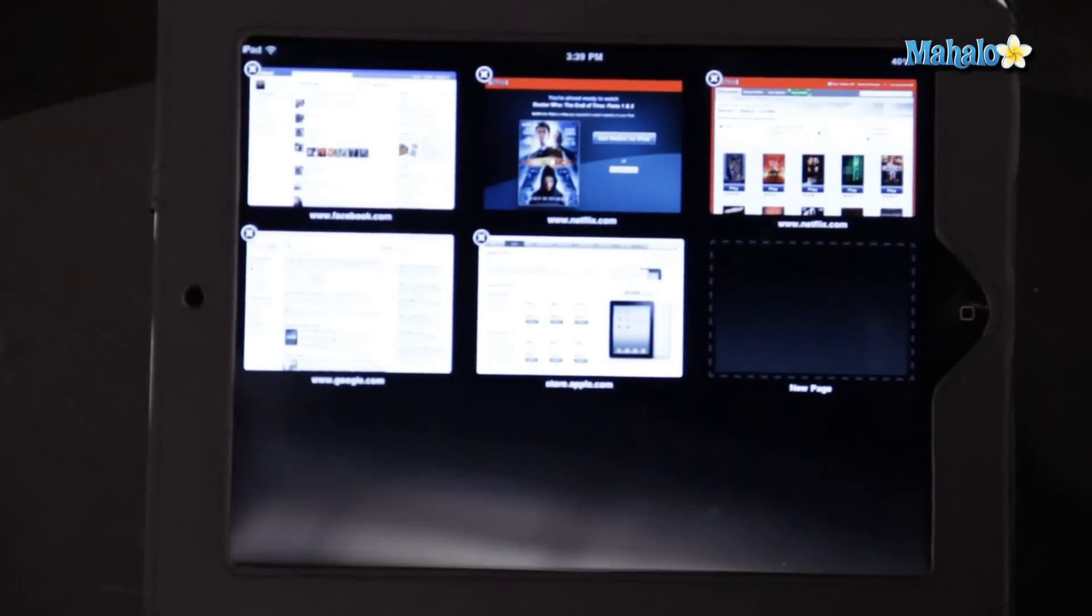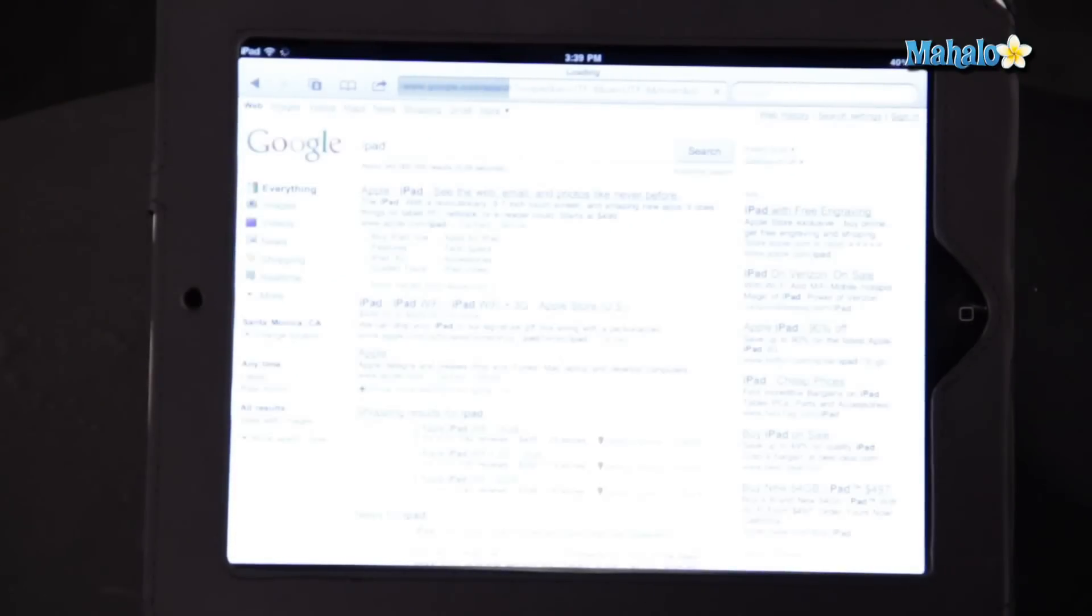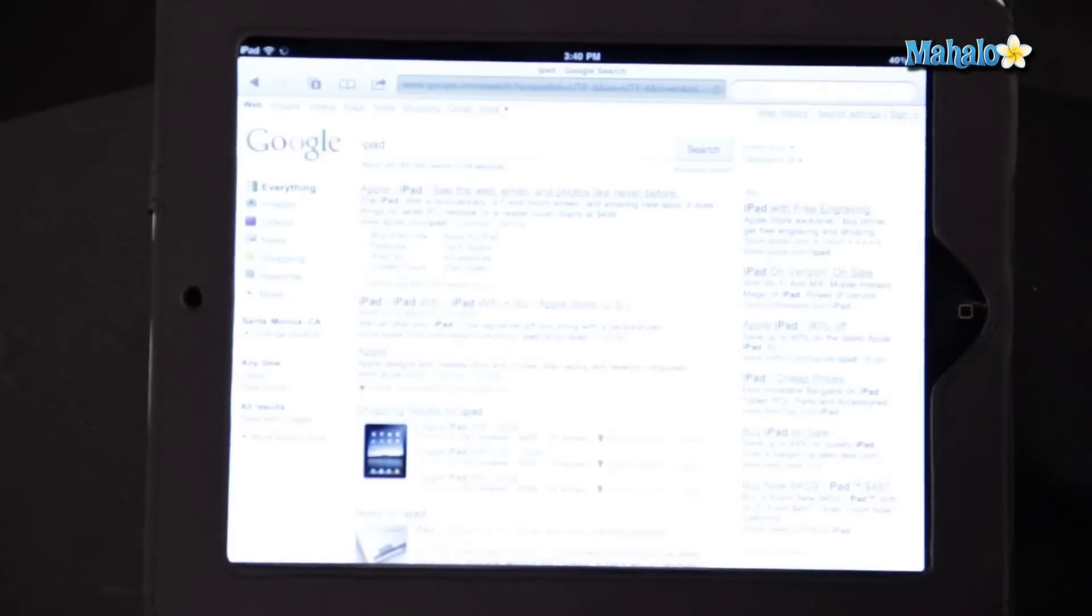Here we have all the pages that I currently have open. So let's go back to Google and I can keep searching. So once again, it's really easy for multitasking and you can keep everything open and it's a great way to stay organized.